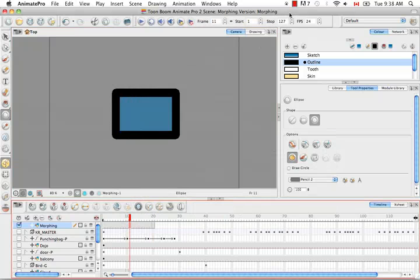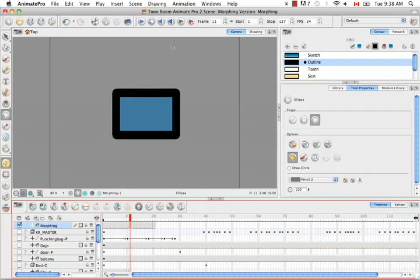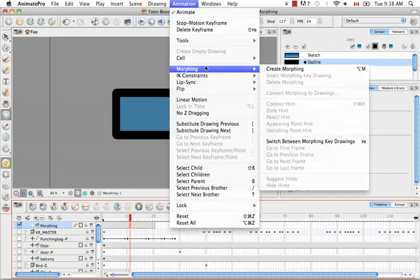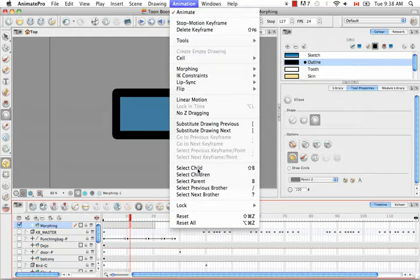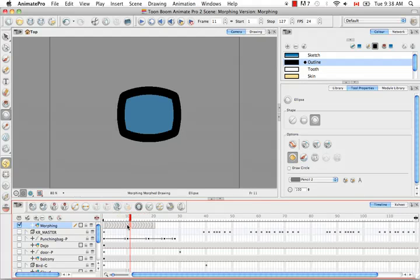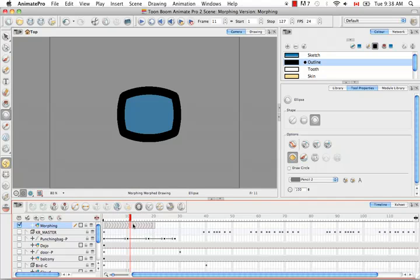Or you can go to the top menu and select animation, morphing, create morphing. Or you can click on this button here in the timeline view which also creates morphing sequences. And you'll know that a morphing sequence has been created by these arrows or chevrons that you see going across between the source drawing and the destination drawing.